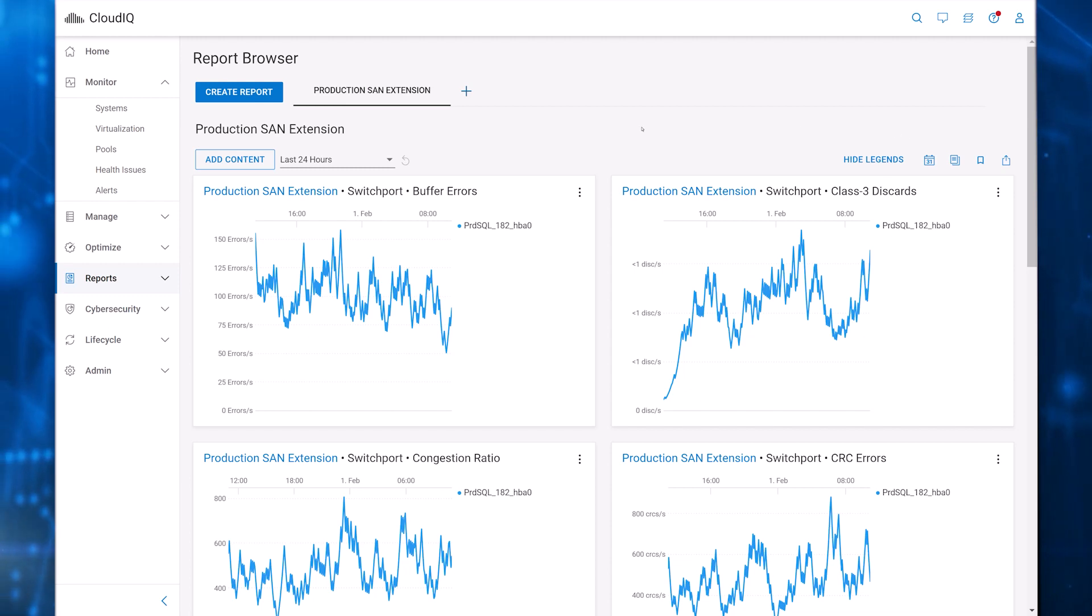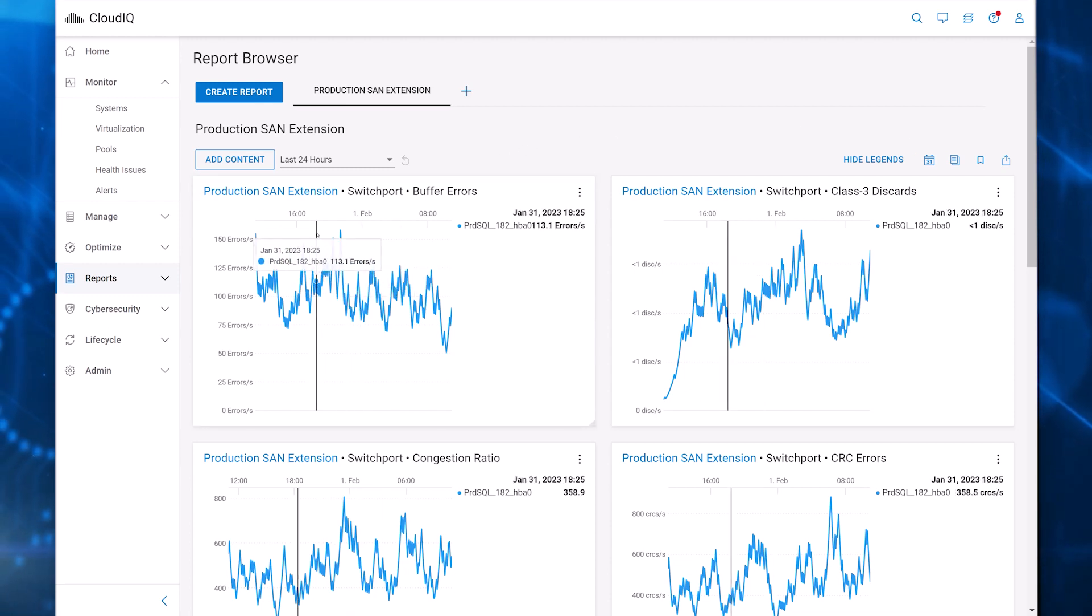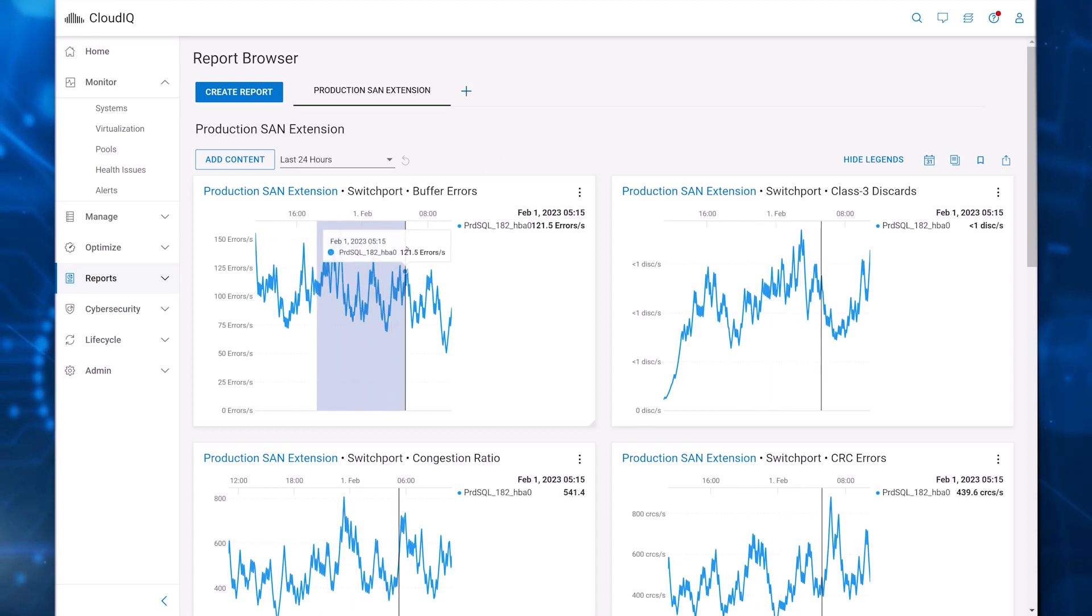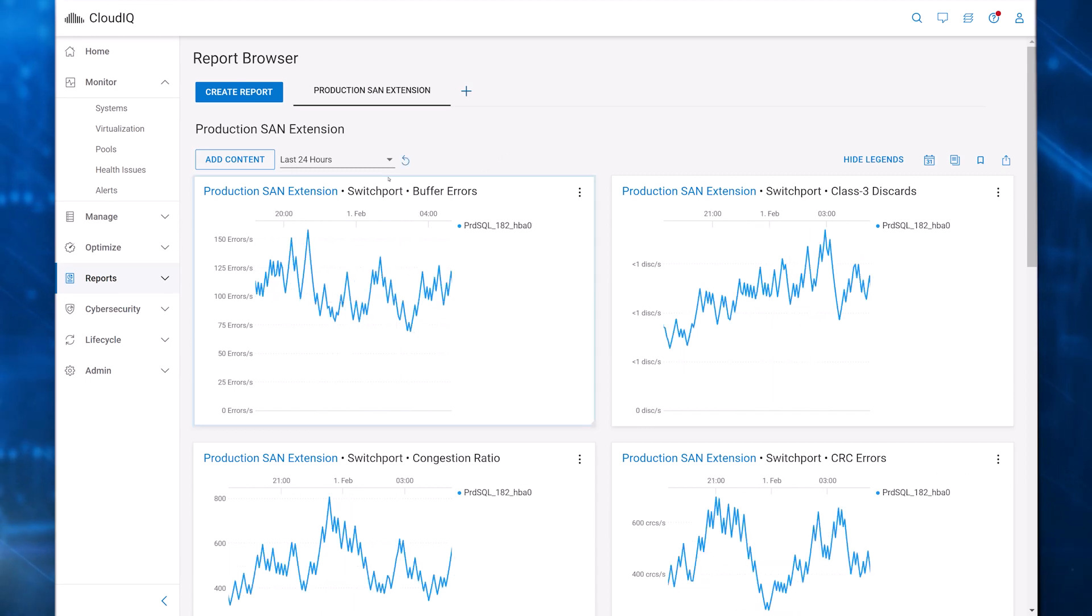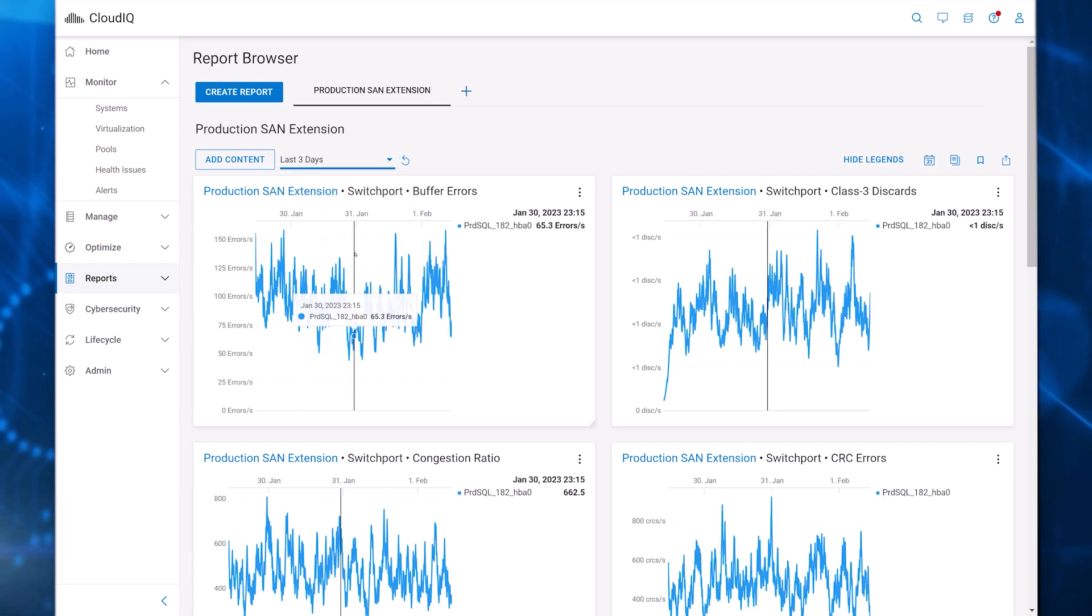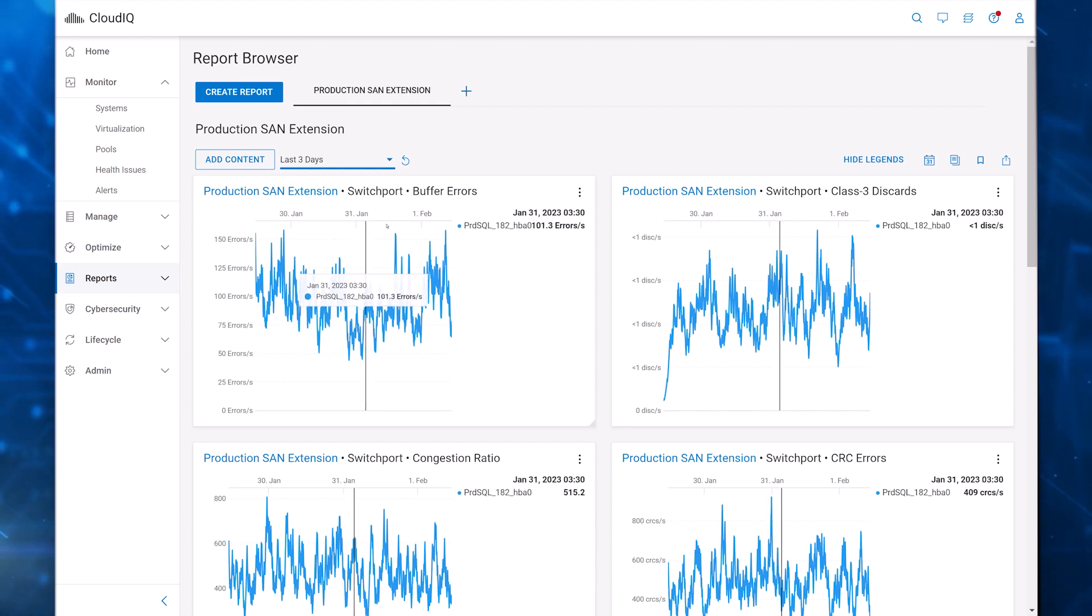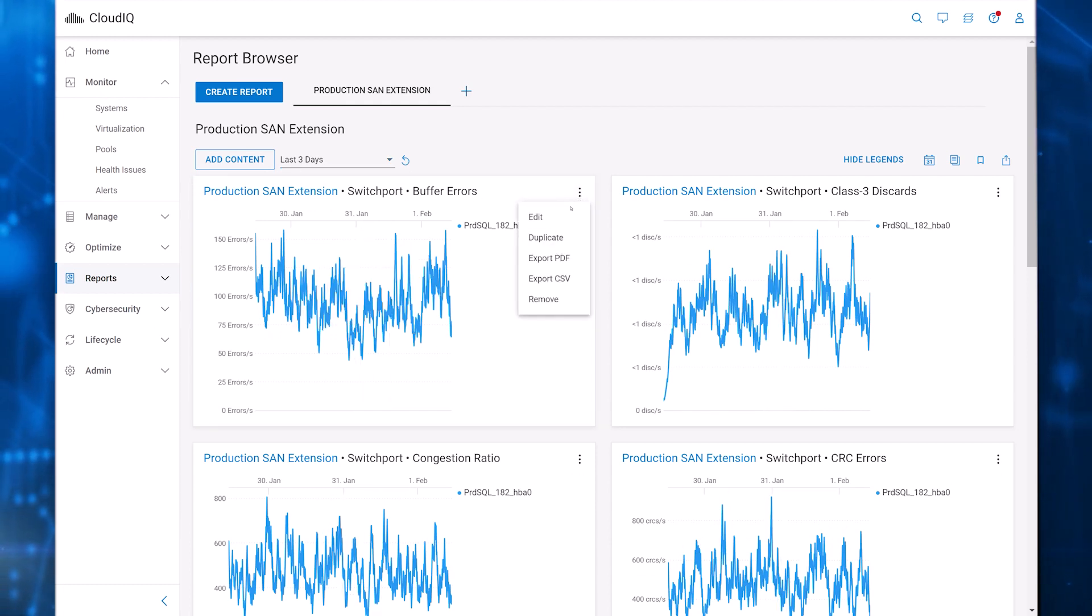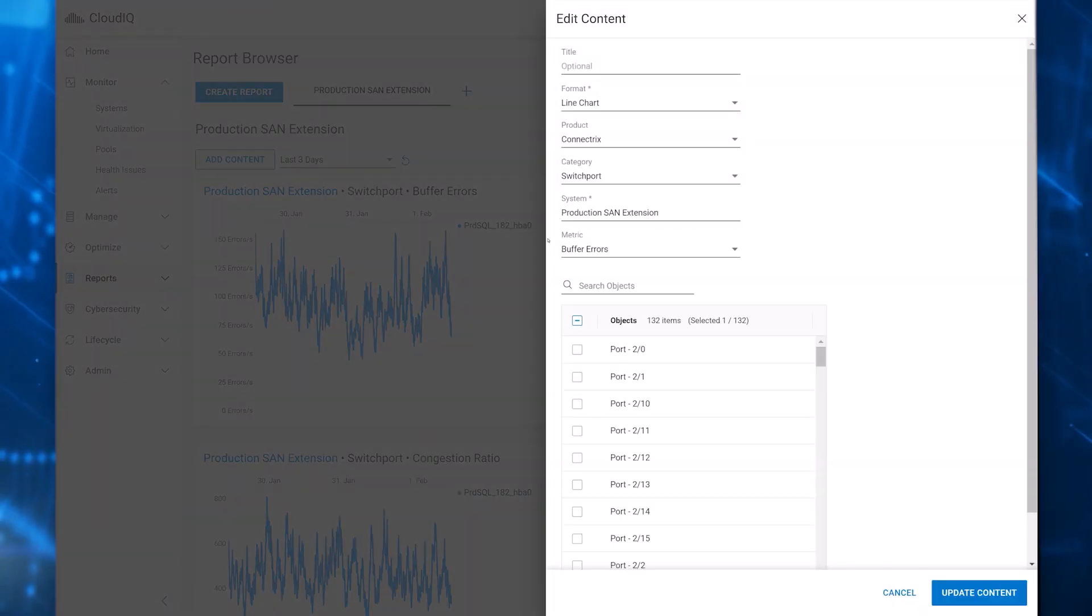The charts show 24 hours of data by default. You can select a range in the chart to zoom in on a specific area. You can also change the range by selecting one of the time fields in the pull-down or set a custom range. You can add data in tables or line charts or edit any default charts. In this case, I'll add a second port to the Buffer Errors chart.